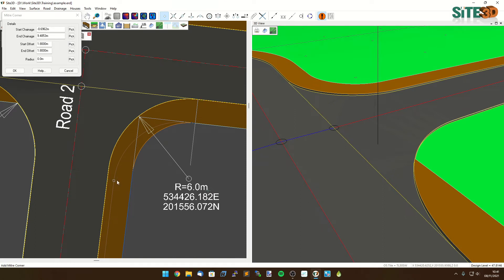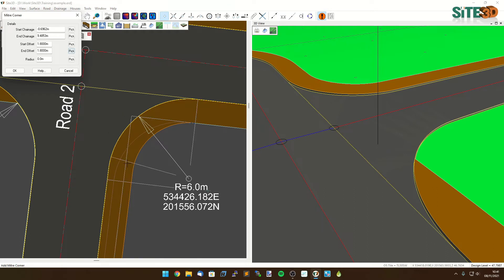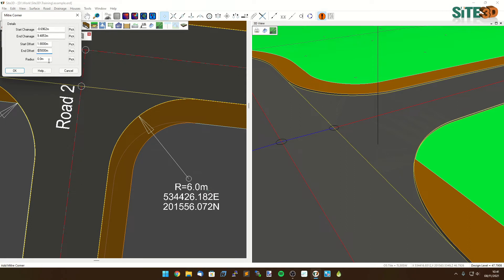I'm going to change the end offset. Click here and choose the end offset to be the new width that I need it to be. I could type it in if I wanted to. The second thing is I can type in a radius or I can hit pick and just choose it off the drawing.